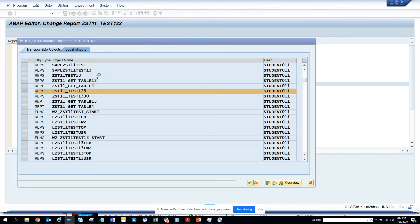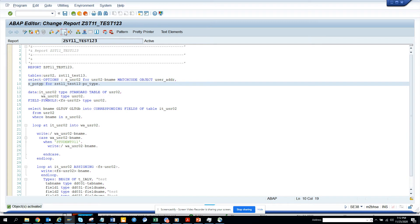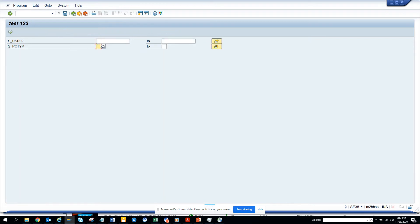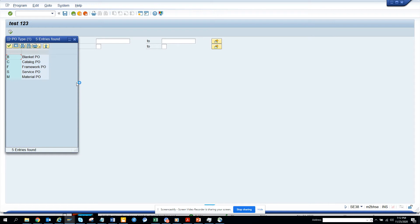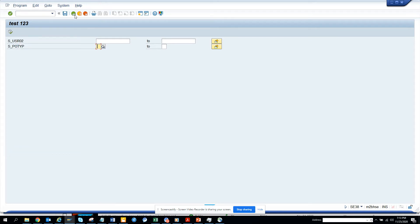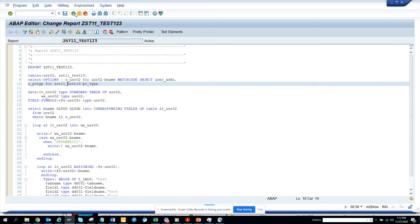Now we hit F8 to execute. You can see the dropdown is coming. This dropdown appeared because we have a value help — we created a domain, so for fixed values in select options it will show up. But sometimes on a screen, if you put it in a screen field, it will not show up. So for that, you have to create a search help.